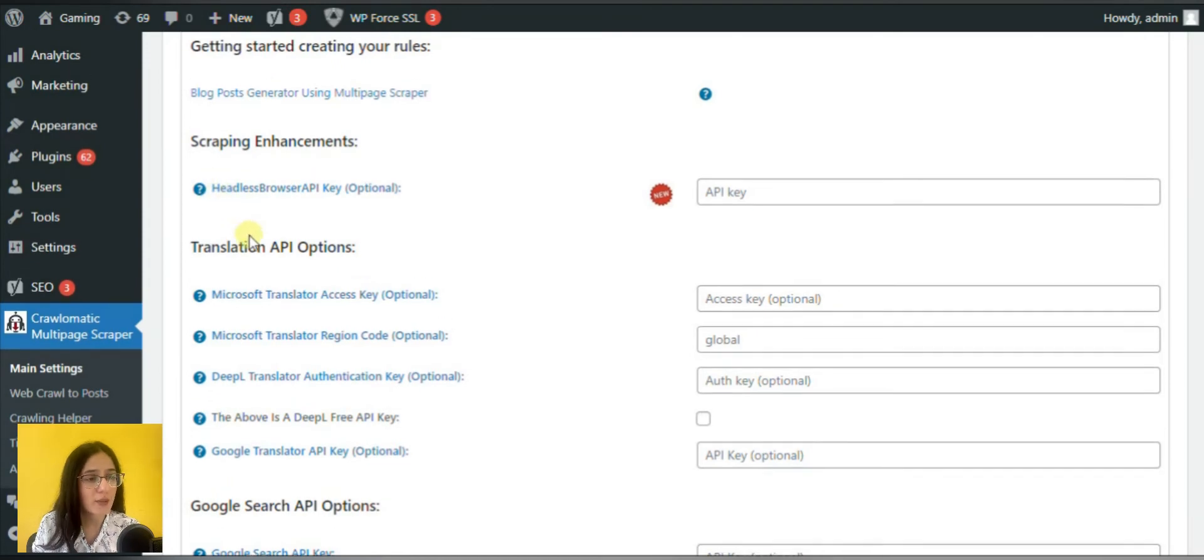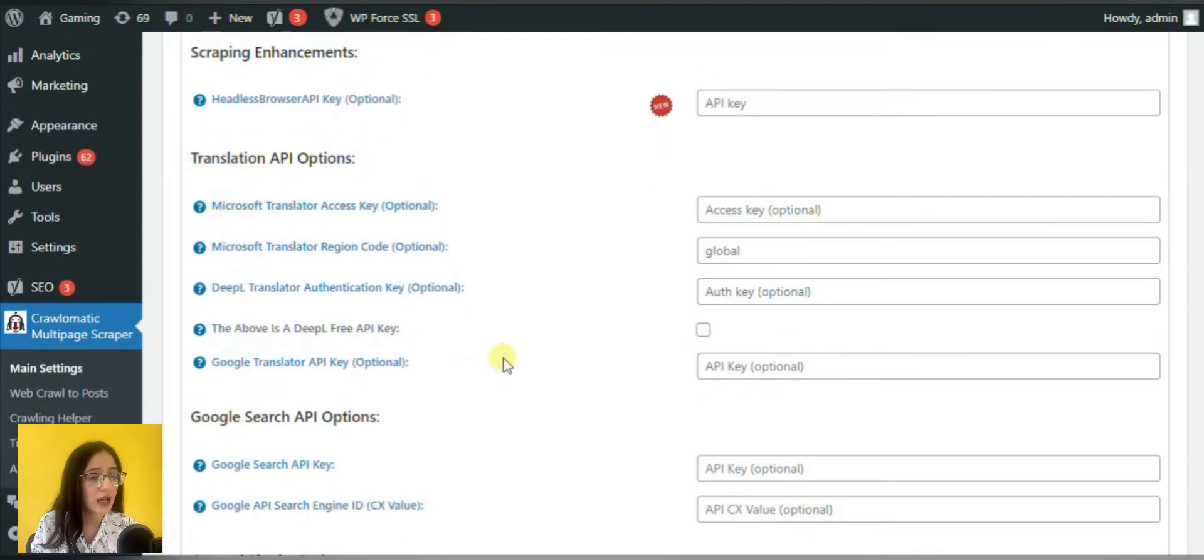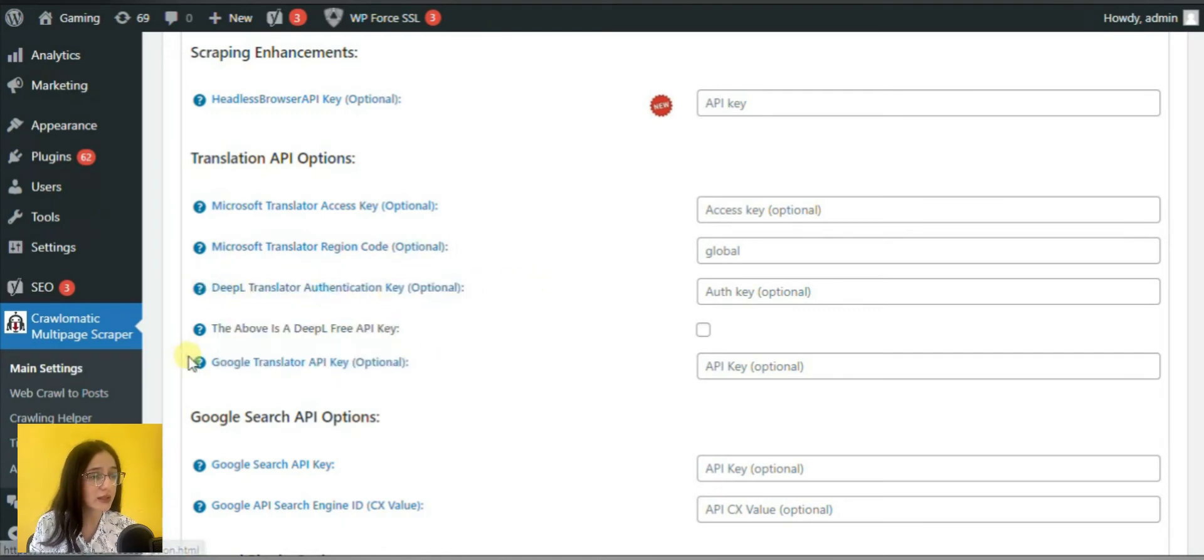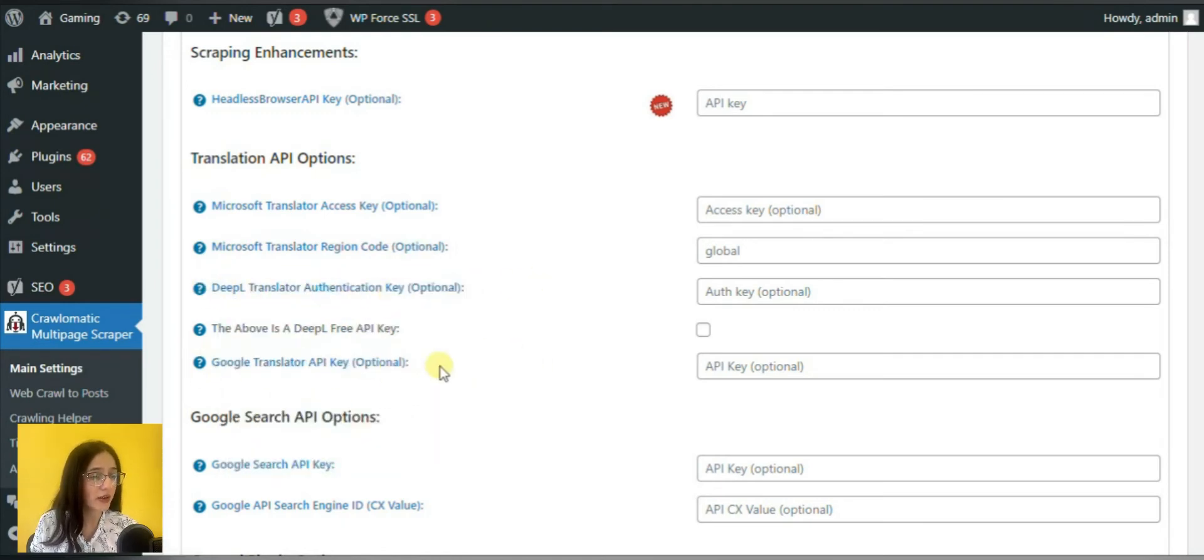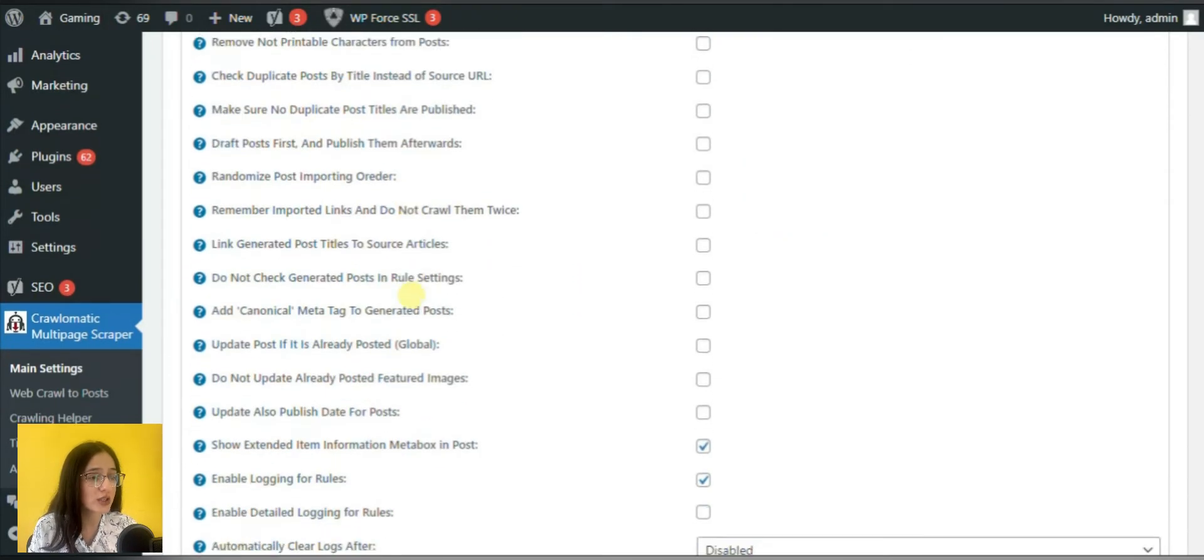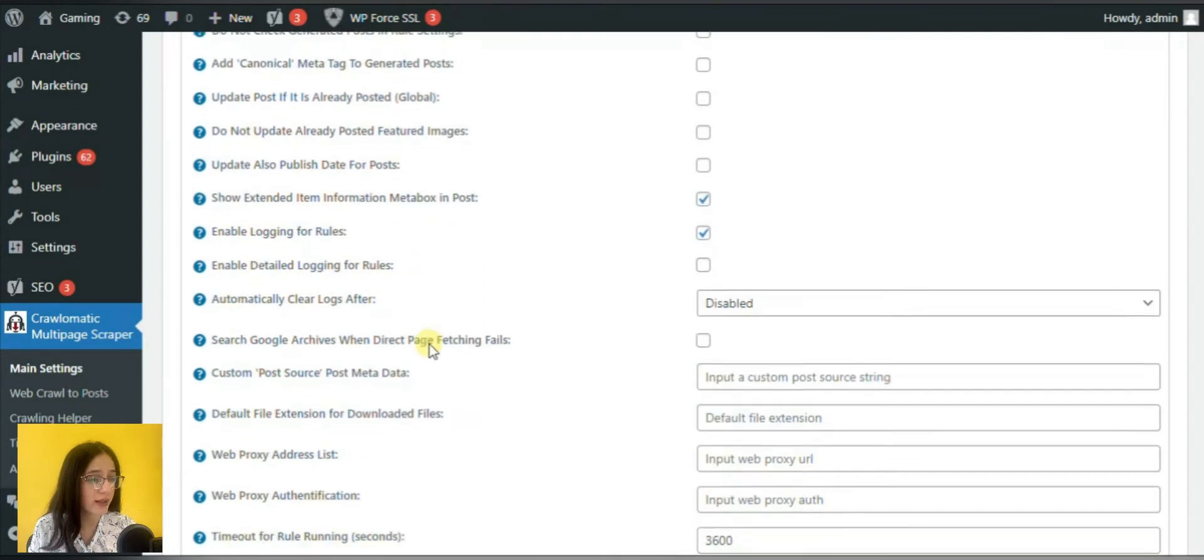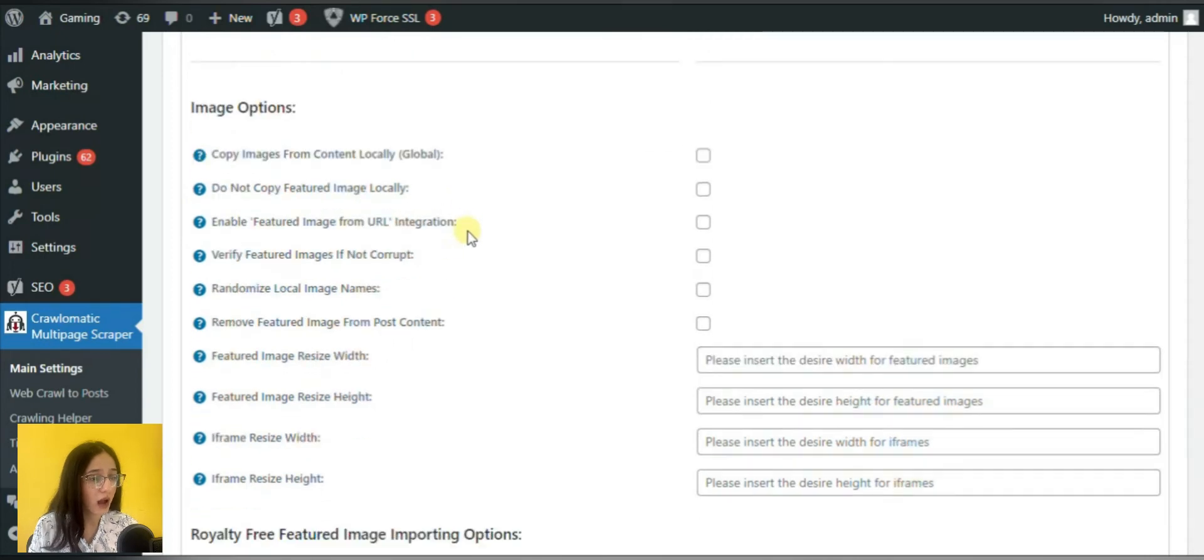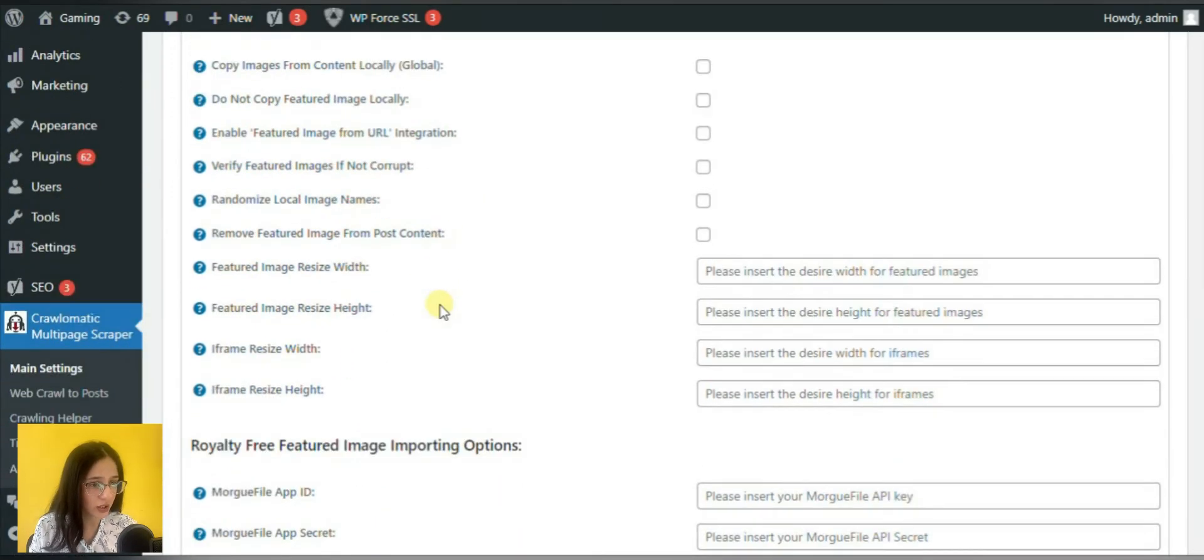Then you are able to see translation API options with Microsoft, DeepL and Google Translator APIs. Here you may meet valuable general options, image options for images, featured images, resize options for height and width. Some of the most important features of the plugin are presented in the posting options section.